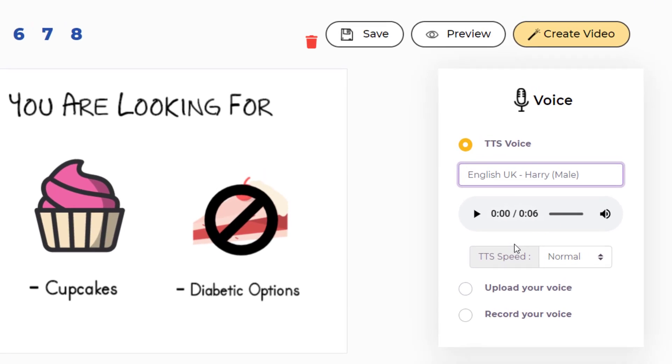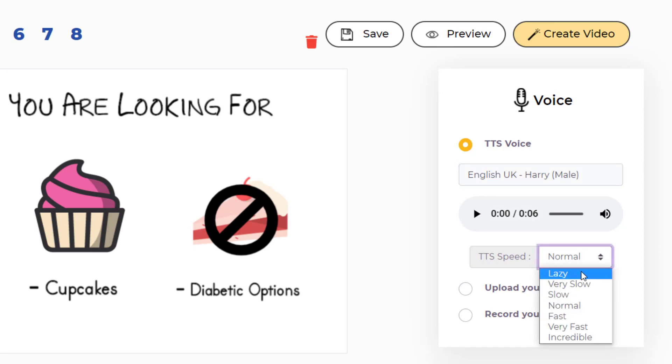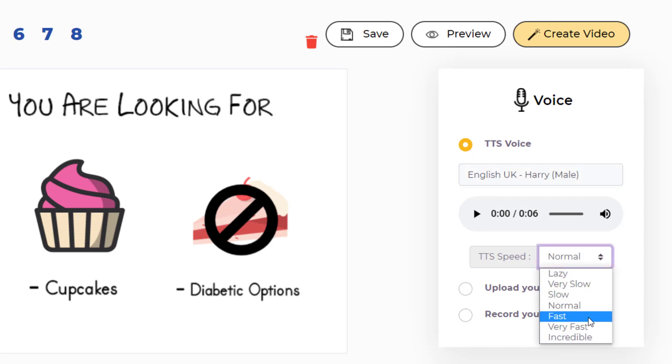Then you will be able to see the time it takes for the speaker to speak your script. Right now, it takes 6 seconds. Below you will be able to see the TTS speed controller which you can use to control the speed of your TTS voices. By default, normal speed is selected. You can click on this and you will be able to see all of the different speeds that you can choose for TTS voices.